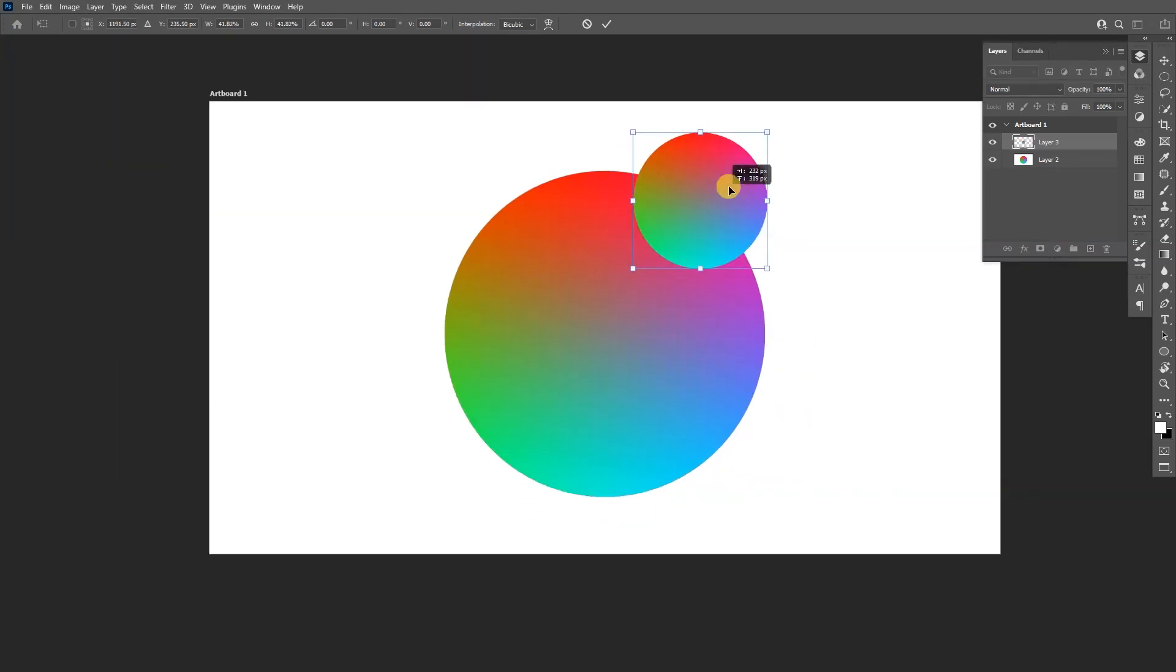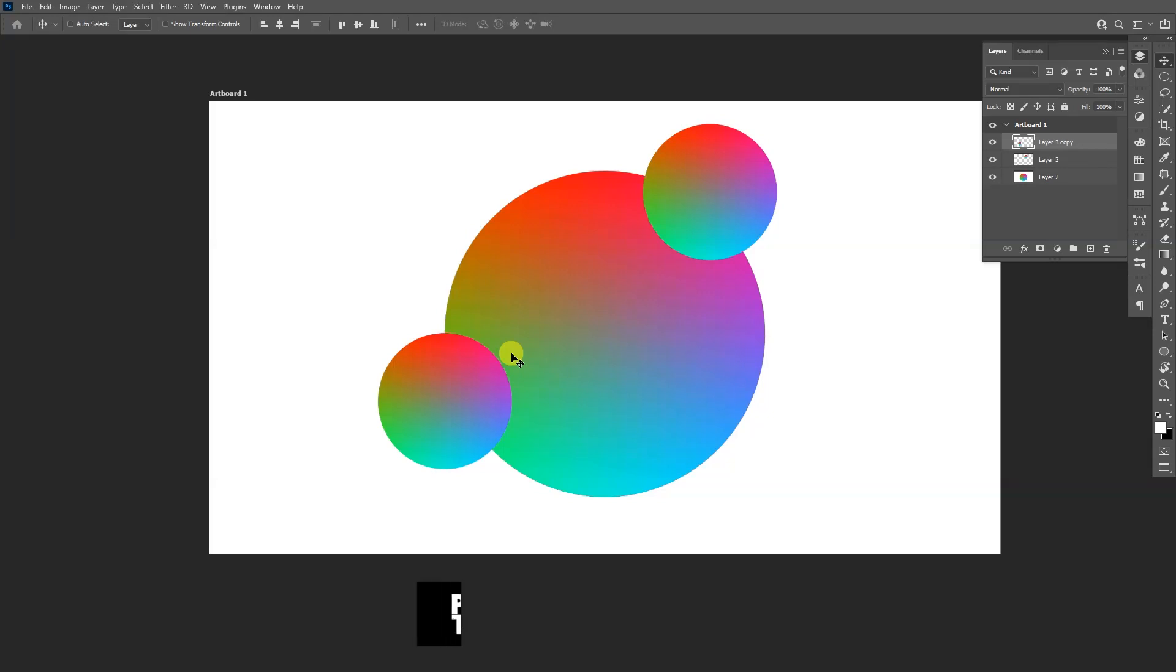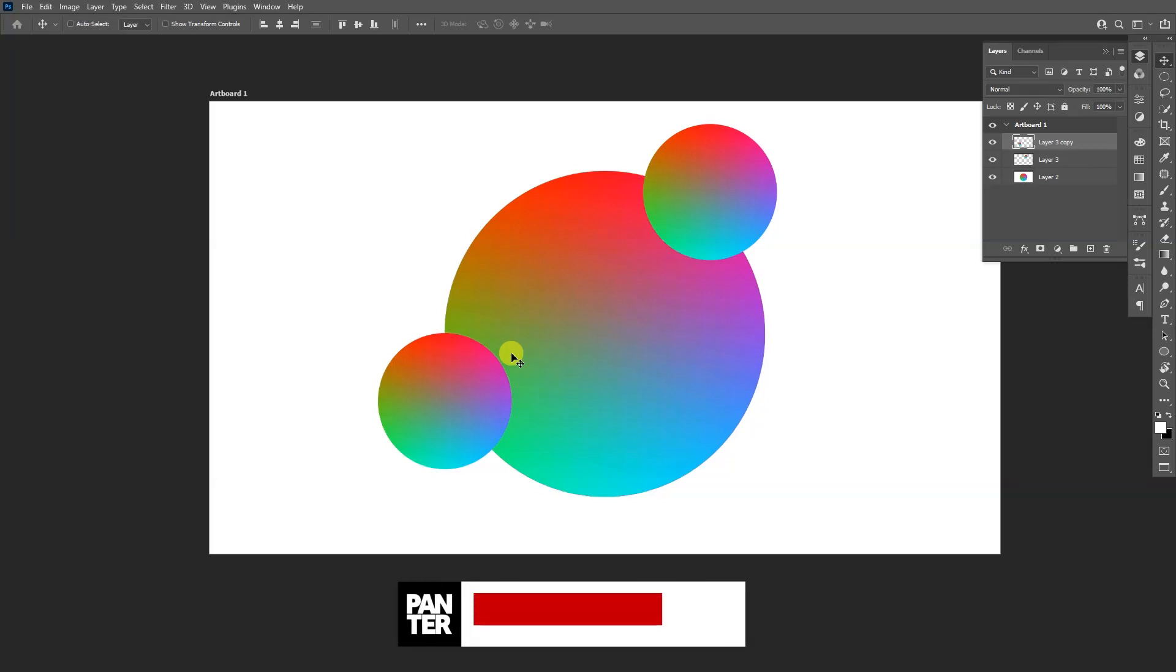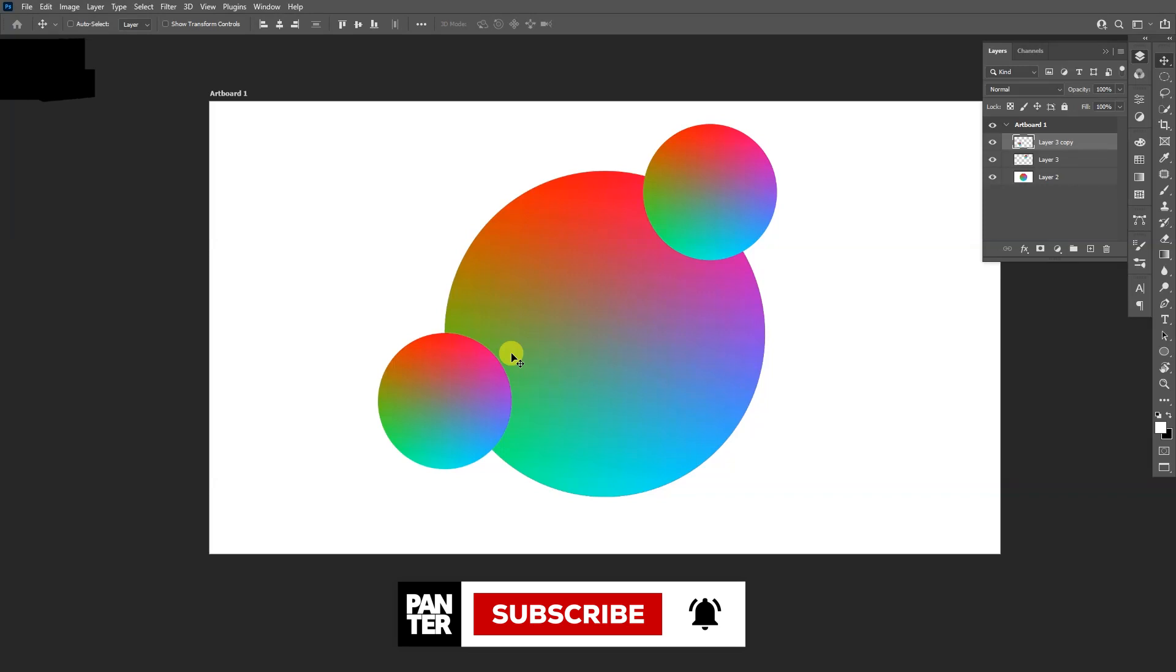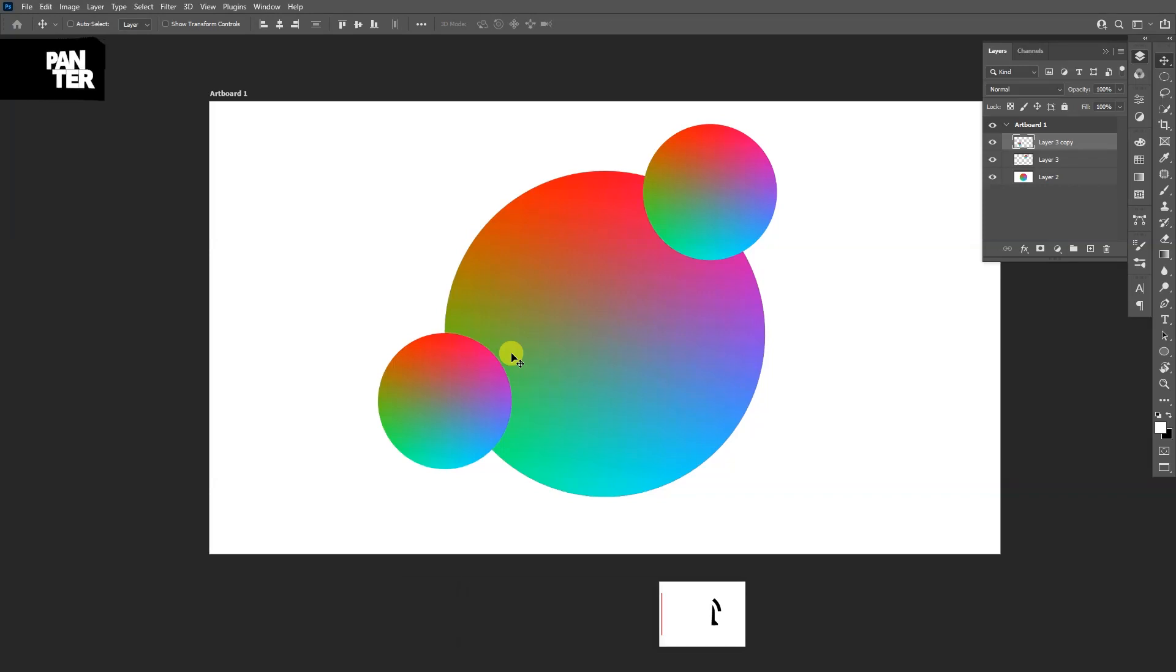So yeah, this was it. Thanks so much for watching and if you are new on the channel don't forget to subscribe and hit the notification bell so you get notified with daily updates. Also check out the rest of the videos at the end. Have a good one, bye.